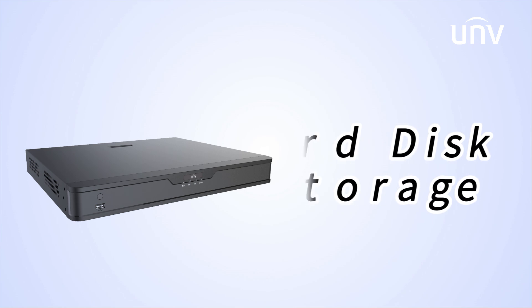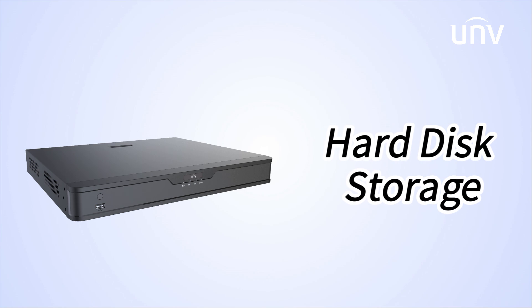Welcome to UNV Academy. In this episode, we're going to introduce the configuration and settings of hard disks in the NVR.